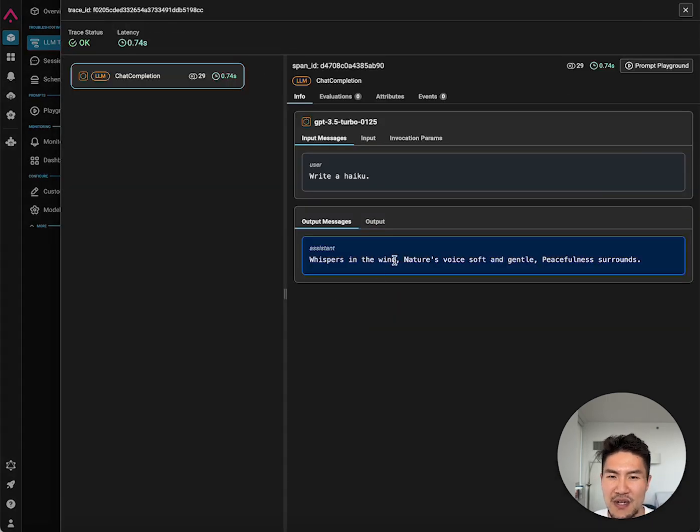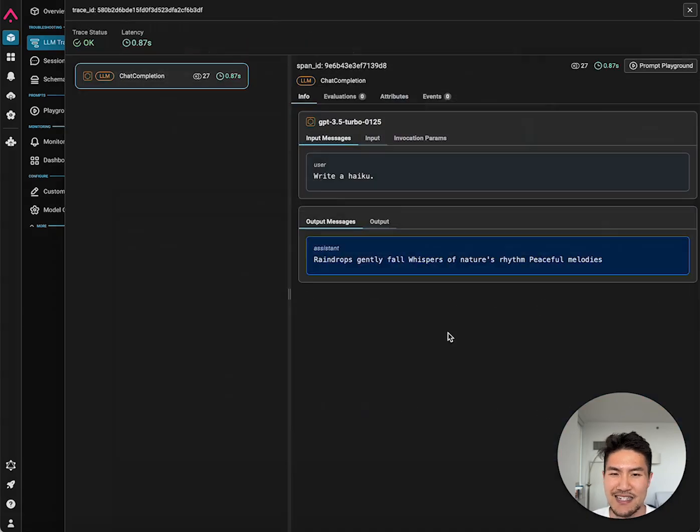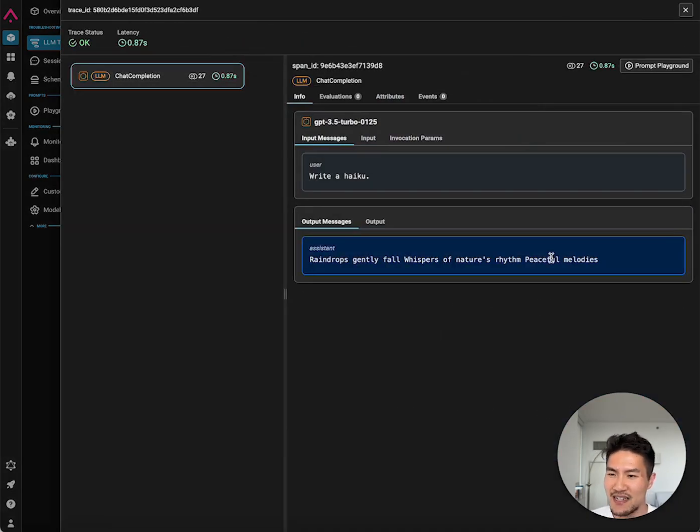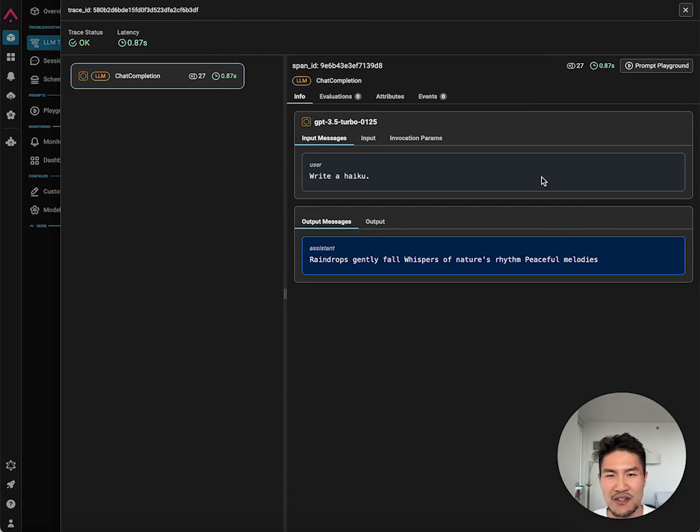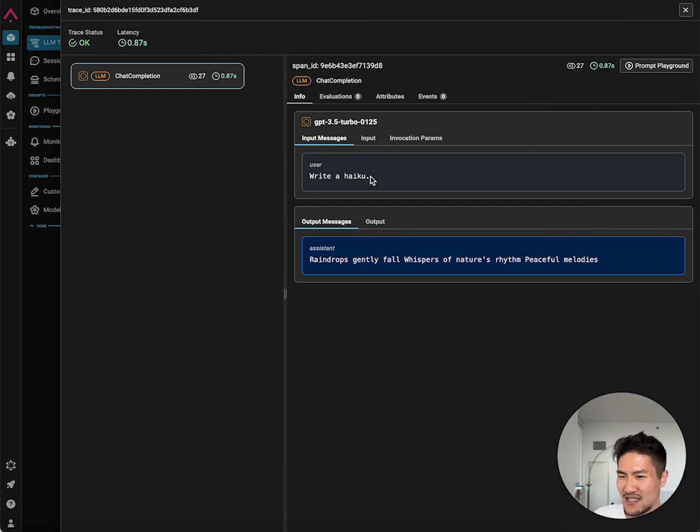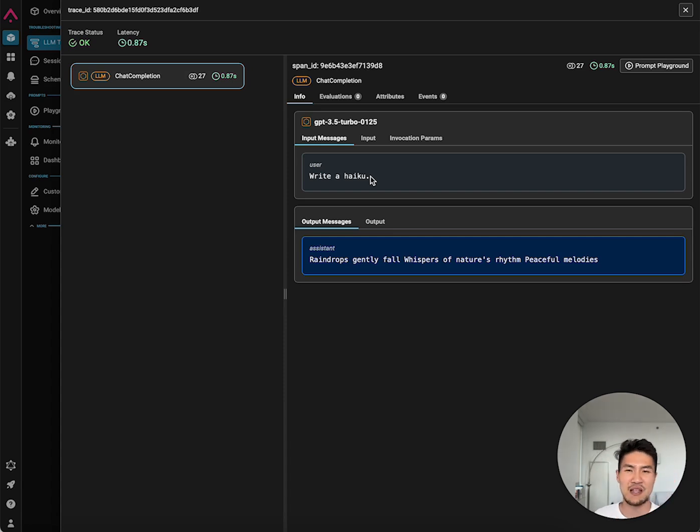This one has commas, the one previously did not have commas. Is that good? Is that bad? Could I get a better written haiku? What about latency? Are there certain user messages like write a haiku that does X that do better than others, or write a short haiku or write a haiku that's punchy?